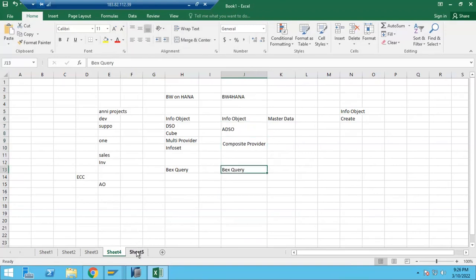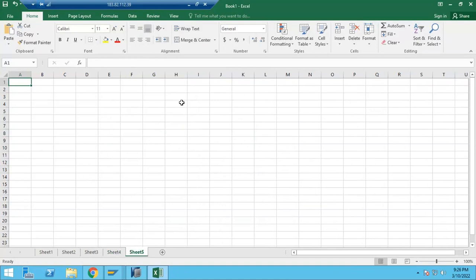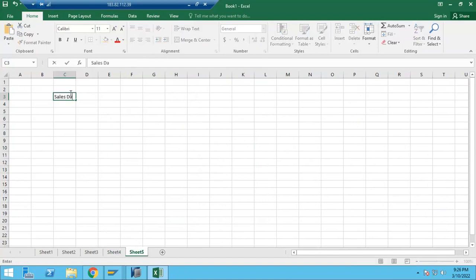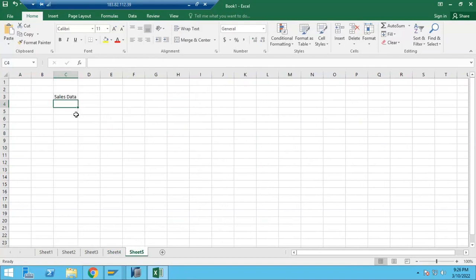Before learning about objects, let's take one scenario called sales data. Sales data means, for example, if you went to any shop and bought groceries, you will get one bill. We will use this sample data from the bill to learn our concepts.